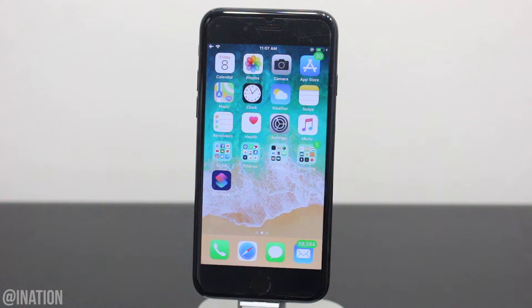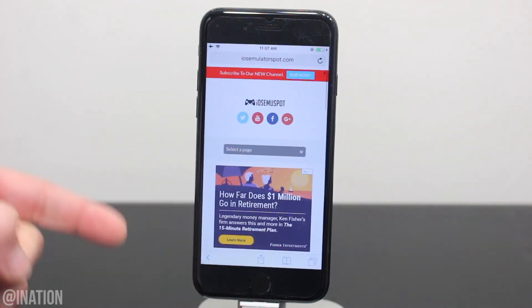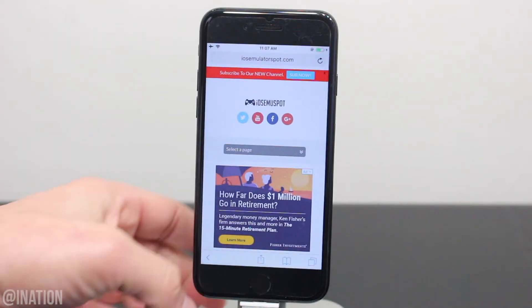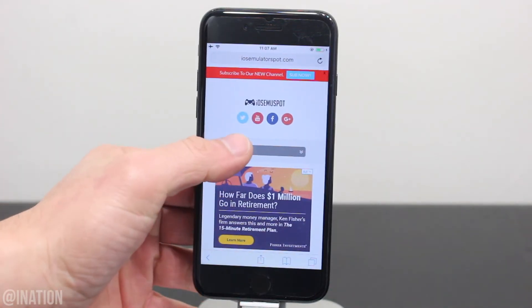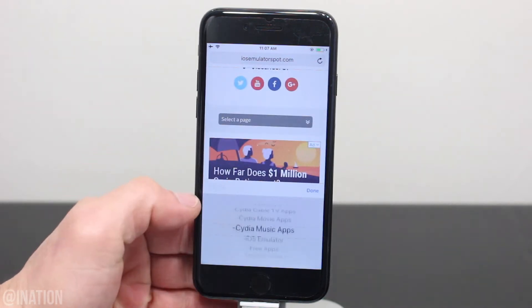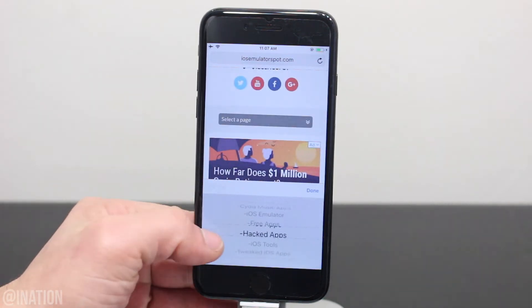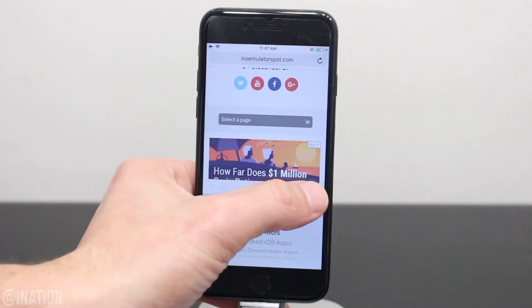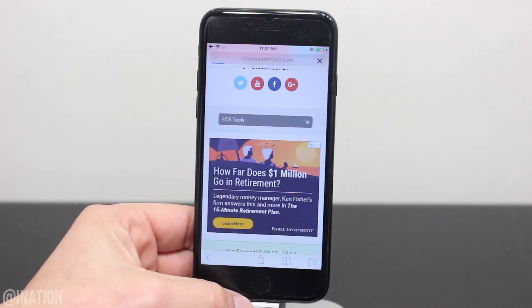Now if you're tired of having to reinstall your applications, let's open up Safari, navigate to iOS emulator spot, hit the menu tab, and go into the iOS tools section. I'll put the link down below in the description.